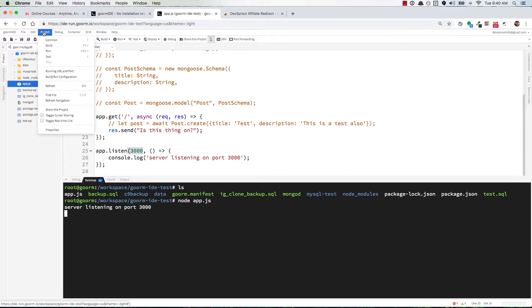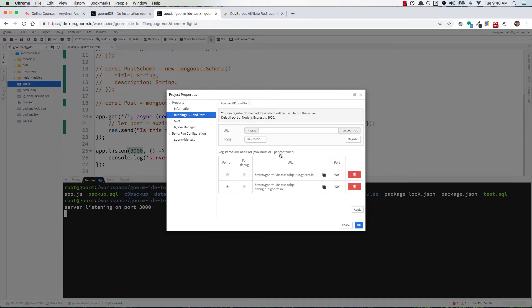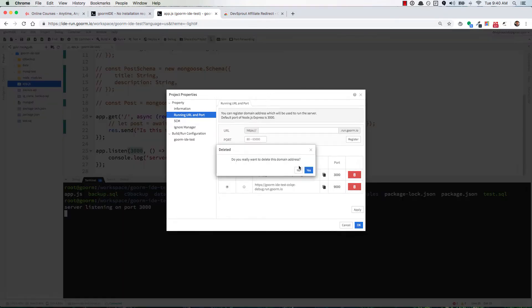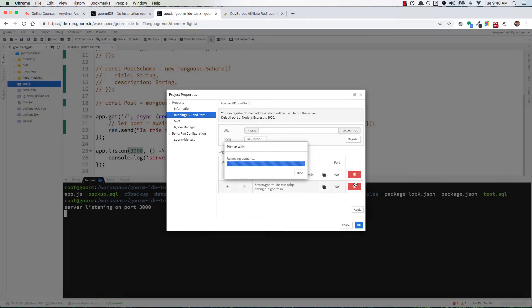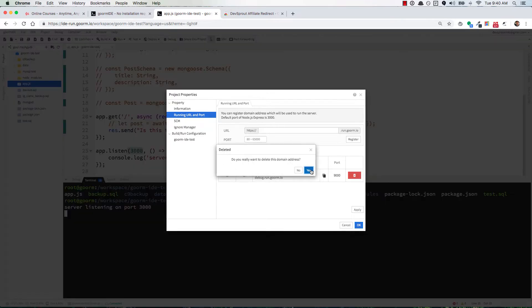You go to Project up here in the top left corner, then go to Build—sorry, Running URL and Port. When you click on that, some people don't have anything right here. If I delete this and delete that...